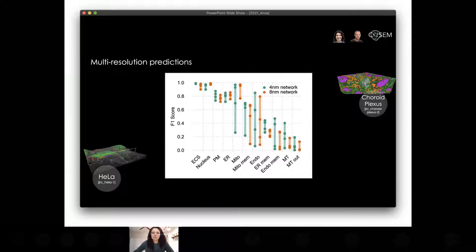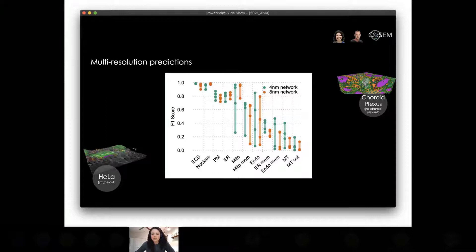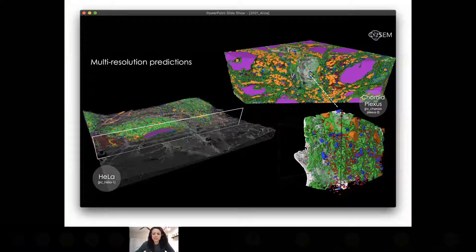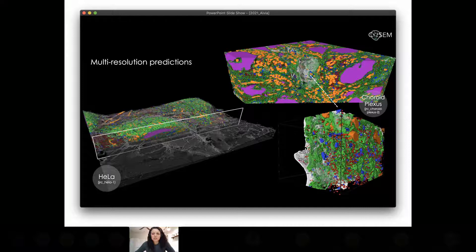We see pretty similar performance between the two networks. An interesting observation was that which network had the upper edge seemed to be in line with the resolution–field-of-view trade-off we'd expect for different organelles. Larger things like the nucleus tend to do better with the 8 nanometer network, which has a larger field of view. Classes that are smaller and more detailed — such as mitochondria membrane — perform better with the 4 nanometer network, where more resolution helps get exact placement right, which is crucial for Dice score performance. Microtubules, which are quite thin and logically require higher resolution, also perform better with the 4 nanometer network.